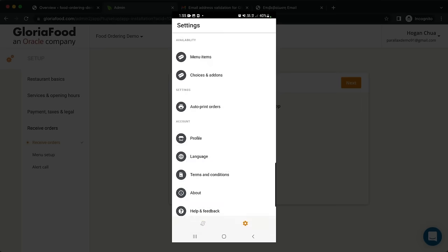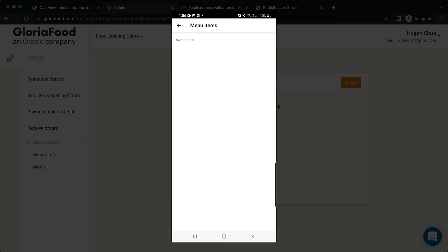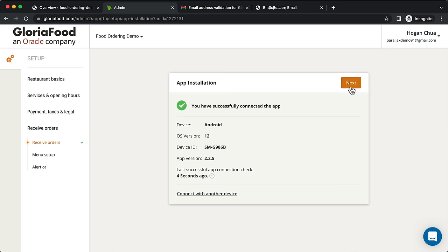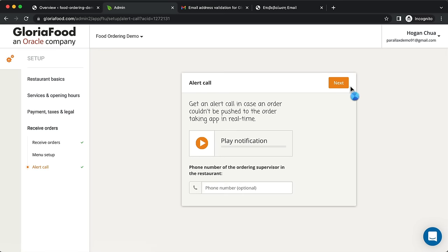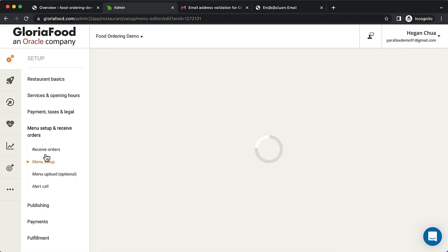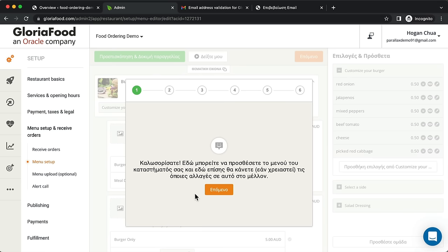We haven't added menu items yet, so we'll come back to that. Click Next, then click 'Menu Setup' — I'll show you how to set up your menu and use the menu builder. The alert call feature is also useful: enter your phone number and it will alert you if you haven't turned on GloriaFood on your phone when you're open.